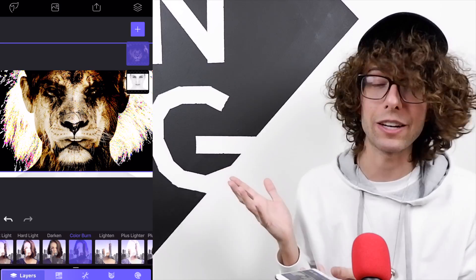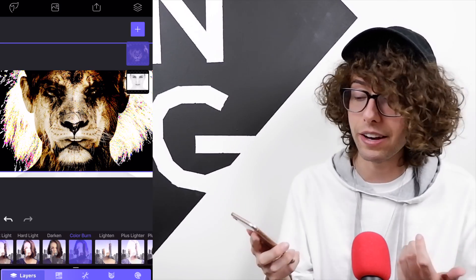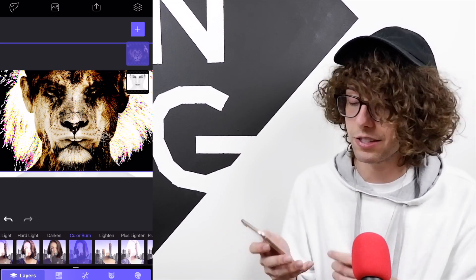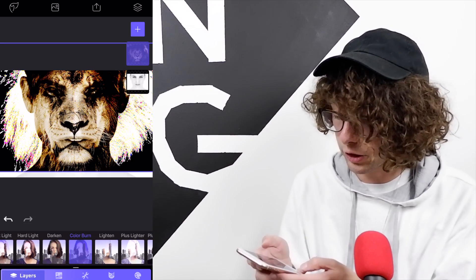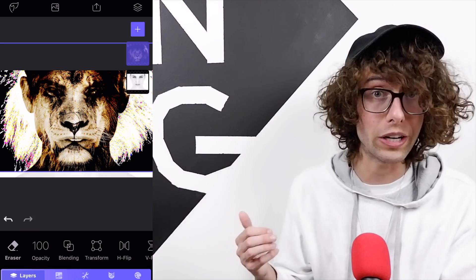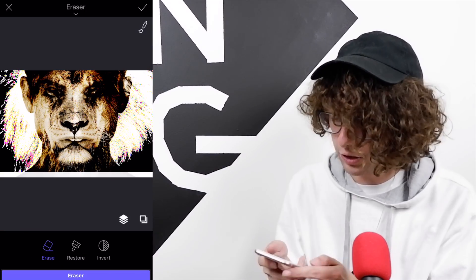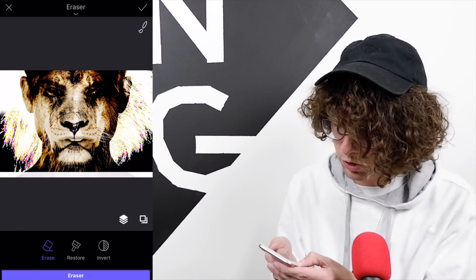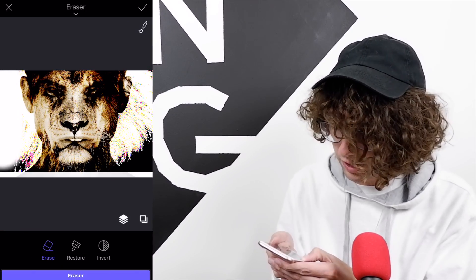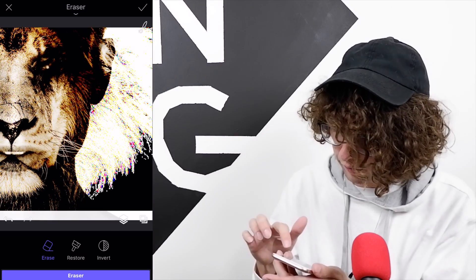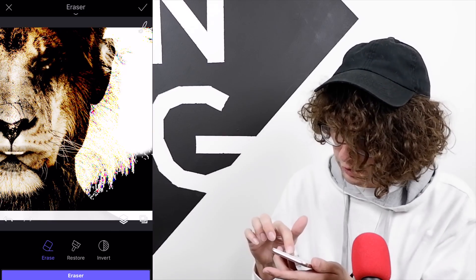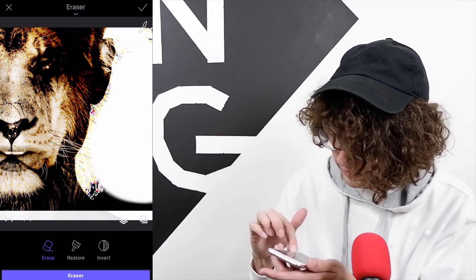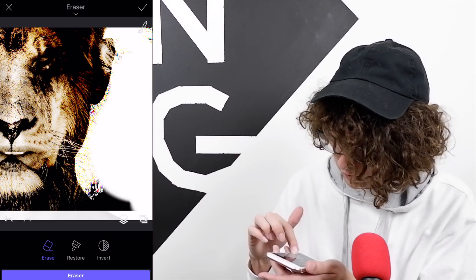Next, go into layers, tap on eraser, and we're going to go around our subject making sure not to get any of the model, just making that blend in and getting rid of that background.